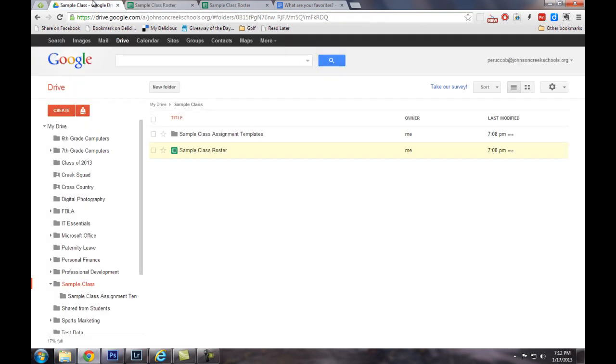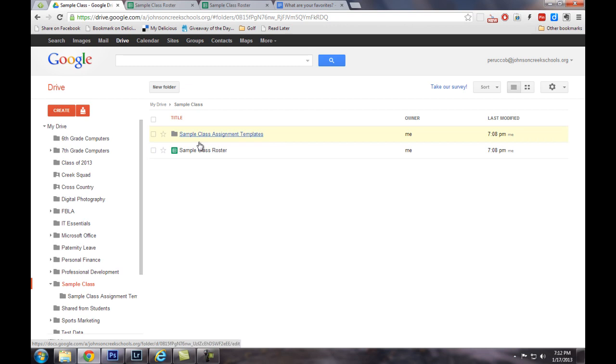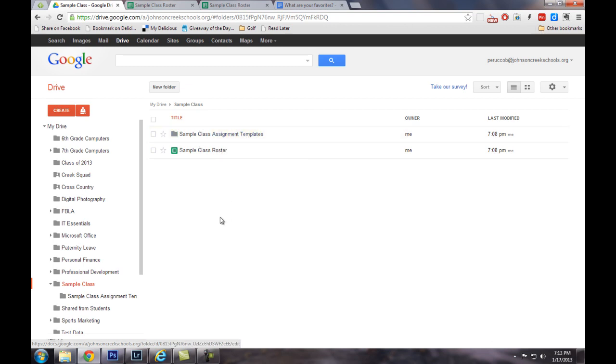So I'm going to jump back to my drive real quick, and in my sample class here, I've created another folder called sample class assignment templates. Now, with your naming of the folder, you could just call it assignment templates, and since it's nested within the sample class, it would make sense from this standpoint.